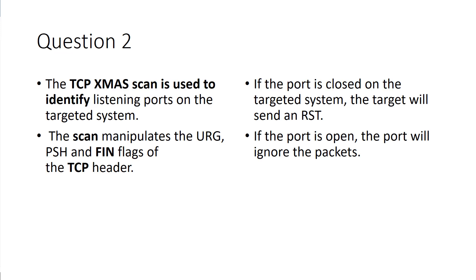The TCP XMAS scan is used to identify listening ports on the targeted system. The scan manipulates the URG, the PSH, and the FIN flags for the TCP header.